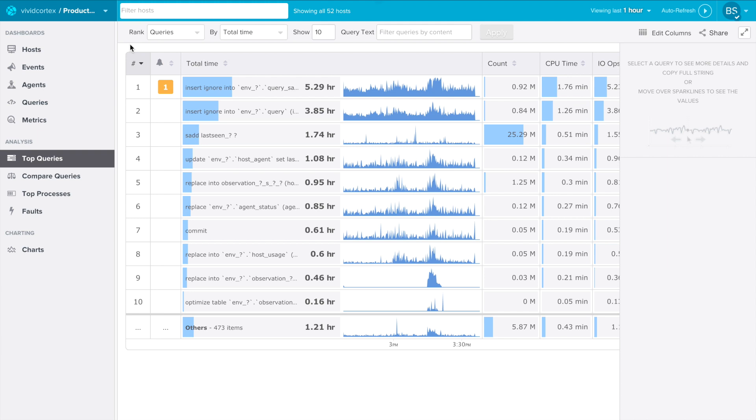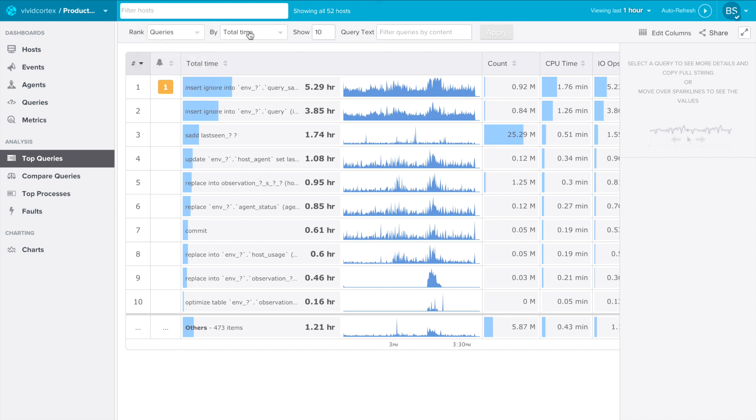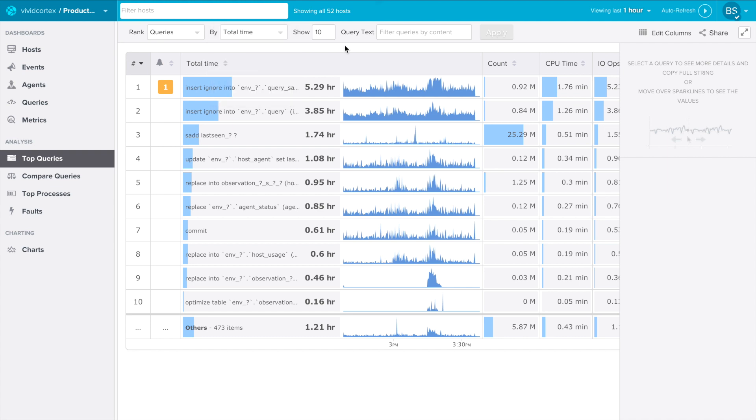When you load top queries in our application, the default view is to show queries ranked by total time. You can select what to rank by, such as users or databases, and you can also change the dimension by which you rank, such as looking at queries with missing indexes.